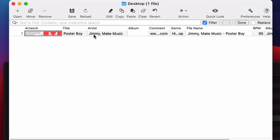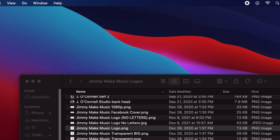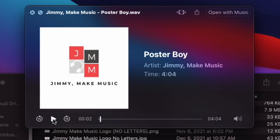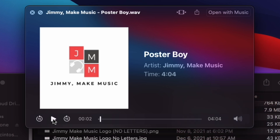Now, if you're satisfied with how the metadata is set up, you can just simply save it. When I open this file, everything looks a little bit more polished. You can see the name of the record is 'Poster Boy,' you can see my name as the artist, the time is correct, and there's artwork associated with that file. So everything just looks a little bit more pro when you send this out.